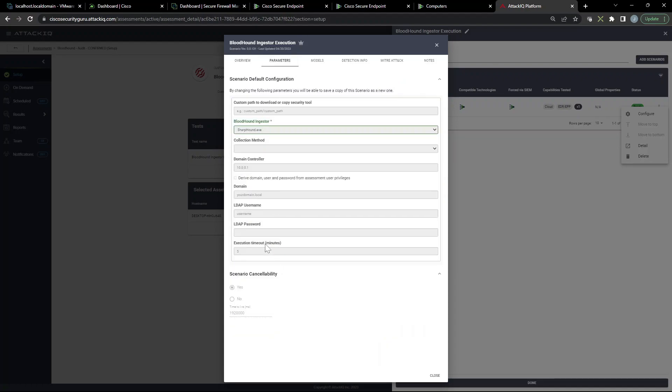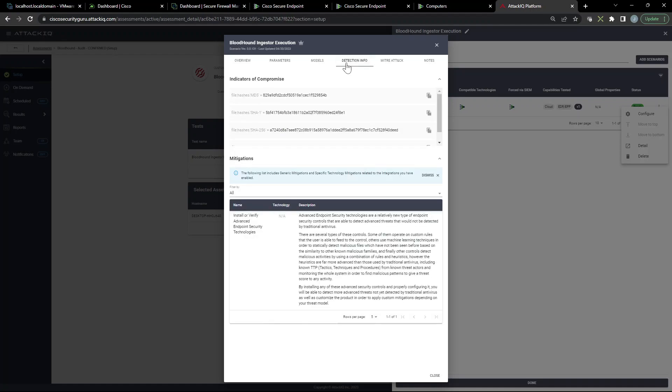Let's look at parameters. You can see here we can set our domain, LDAP user, and password. We're not going to do this here. Again, if you want to run the full test please do, but this is just to give you an idea of how we can test some of our tooling.